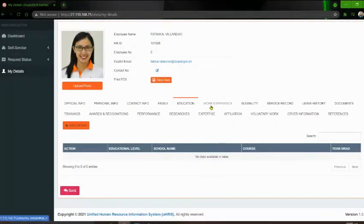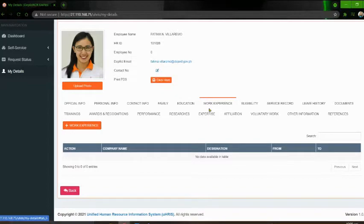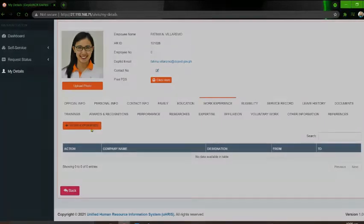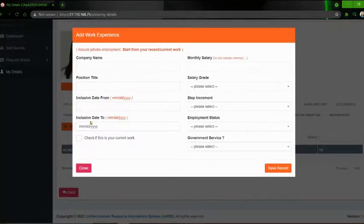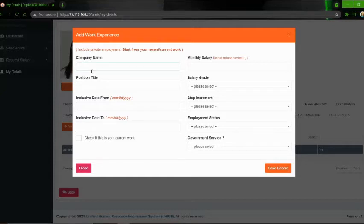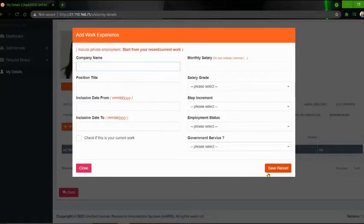Next is the Work Experience. Same din po — please click the 'Work Experience' button. At ito yung lalabas. Include private employment. Start from your recent or current work. So lagay nyo po yung company name, yung position title, yung date from and to — lahat ng yan. Lagyan nyo po ng information o data, and then pagkatapos, click 'Save Record'.